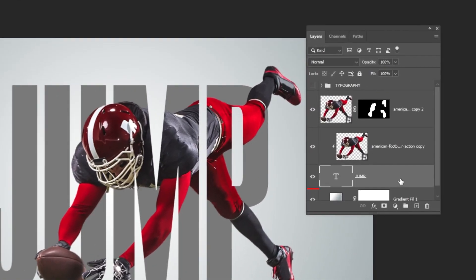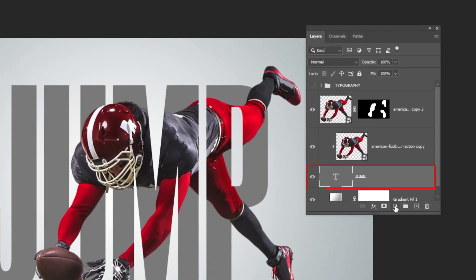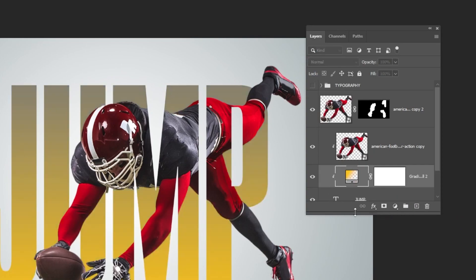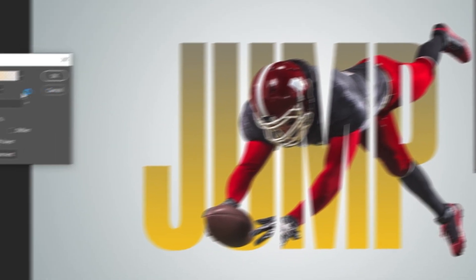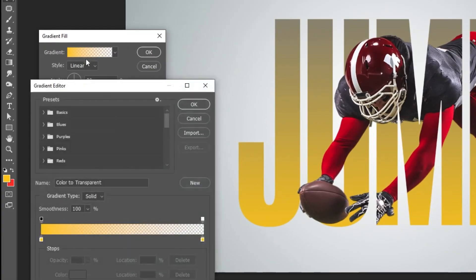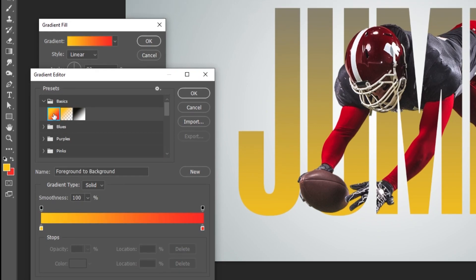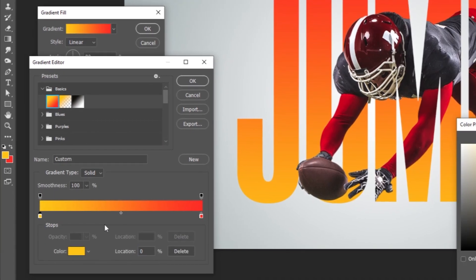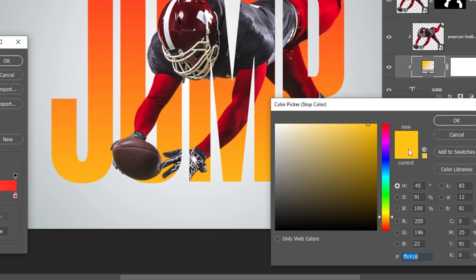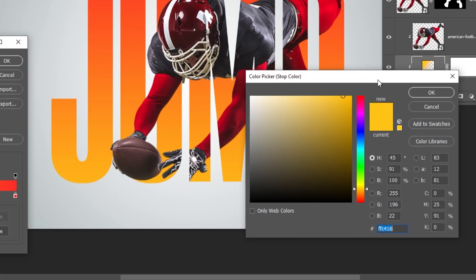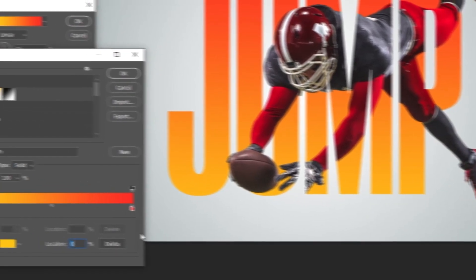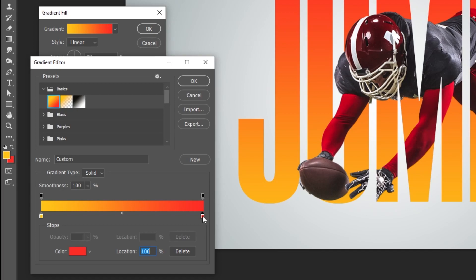Now choose the text layer. Go to layer style and choose gradient. Follow this process. These are the colors that I am using. Check the codes. Follow this process.